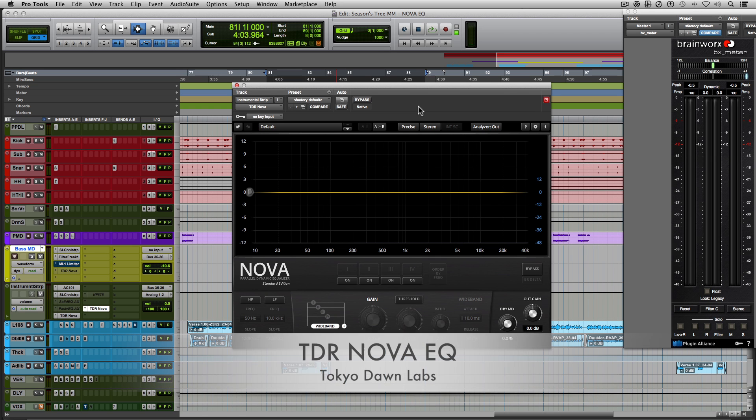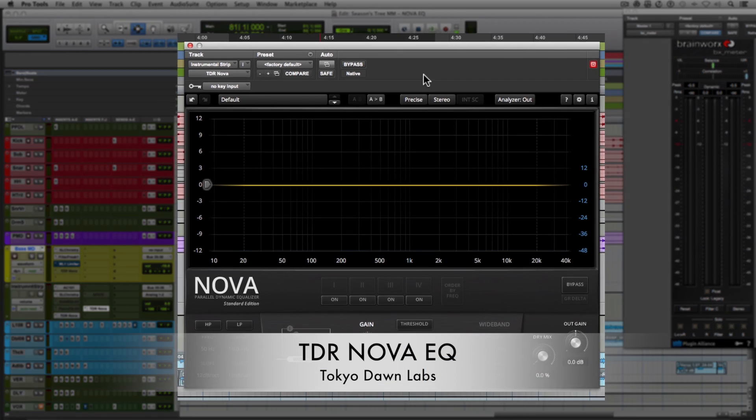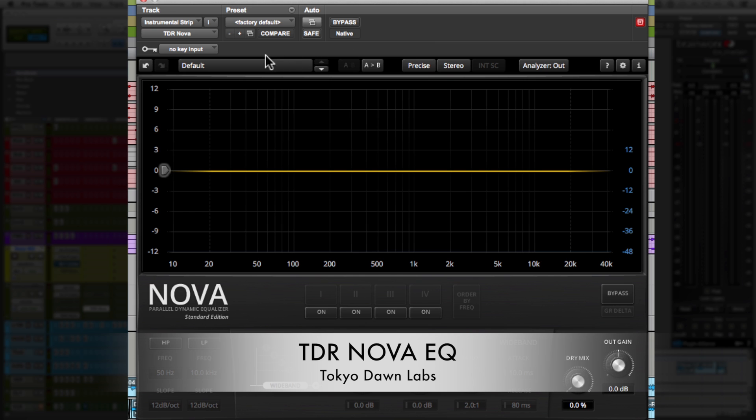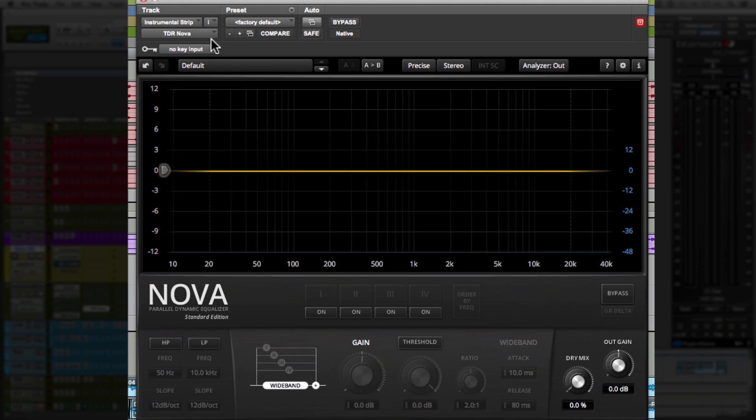So we're gonna look at the Nova EQ from Tokyo Dawn and we're gonna start from the top left and work our way down. So at the top left, we have the key input.